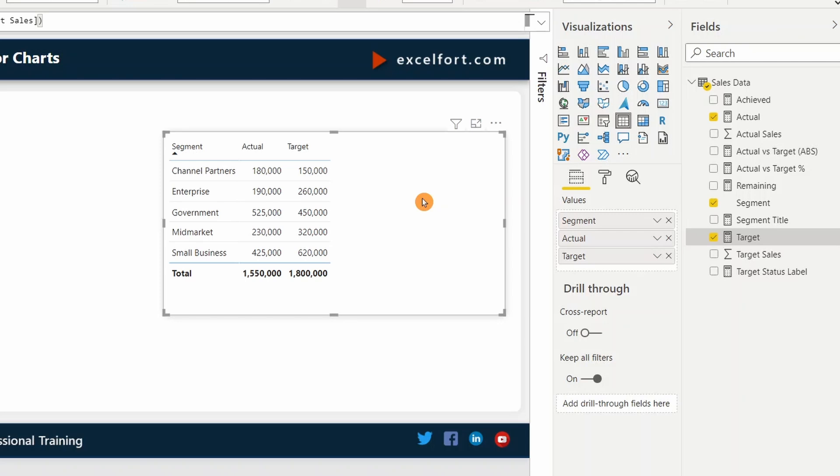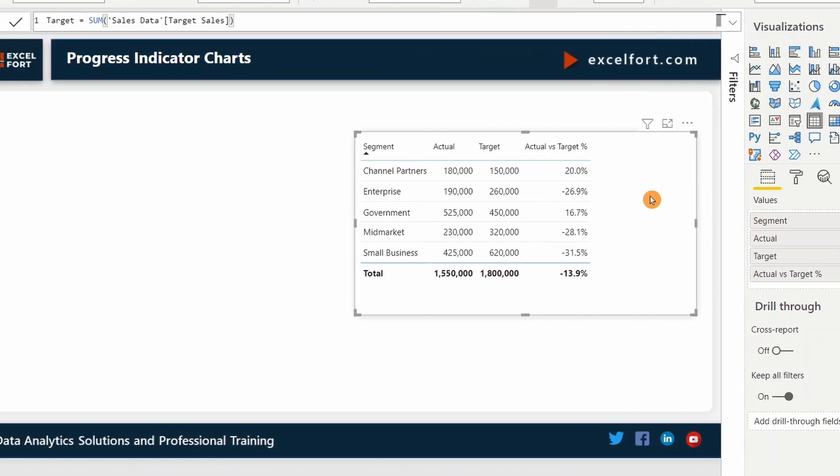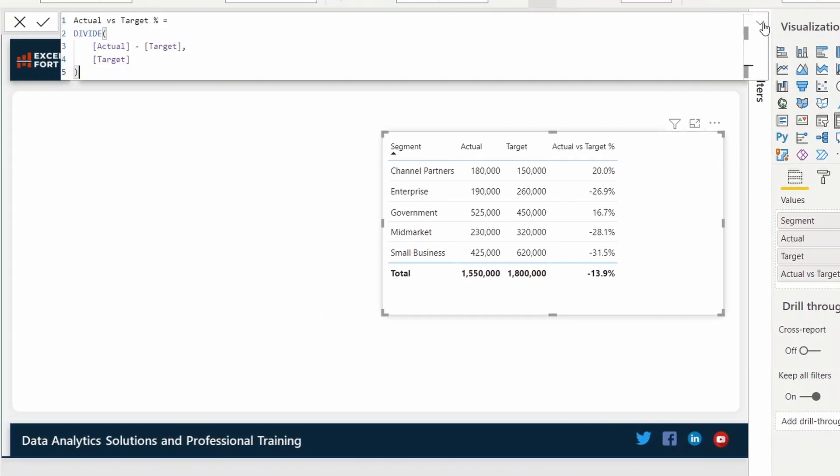On top of that, I have also built a measure to calculate the achievement percentage, which is showing the achievement percentage, actual versus target. It's a simple calculation. I have actual minus target divided by target.